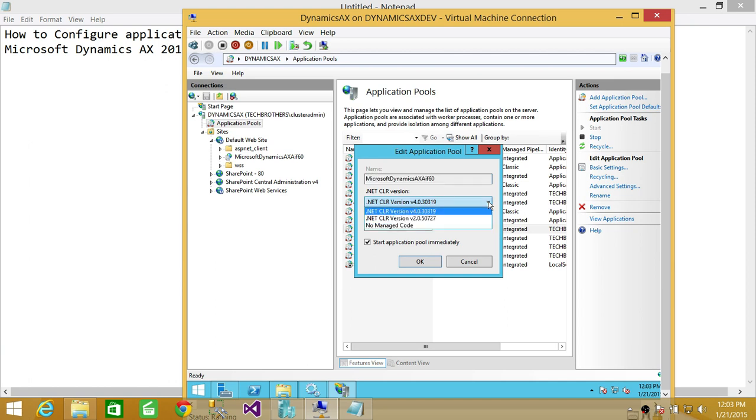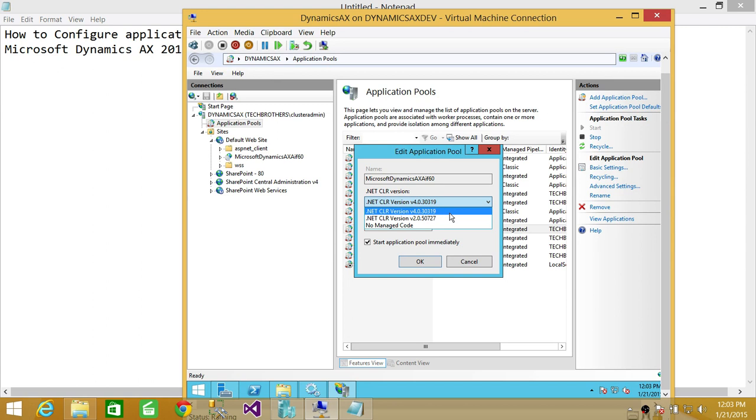It needs to be 4.0.3.1 or whatever is above 4.0.